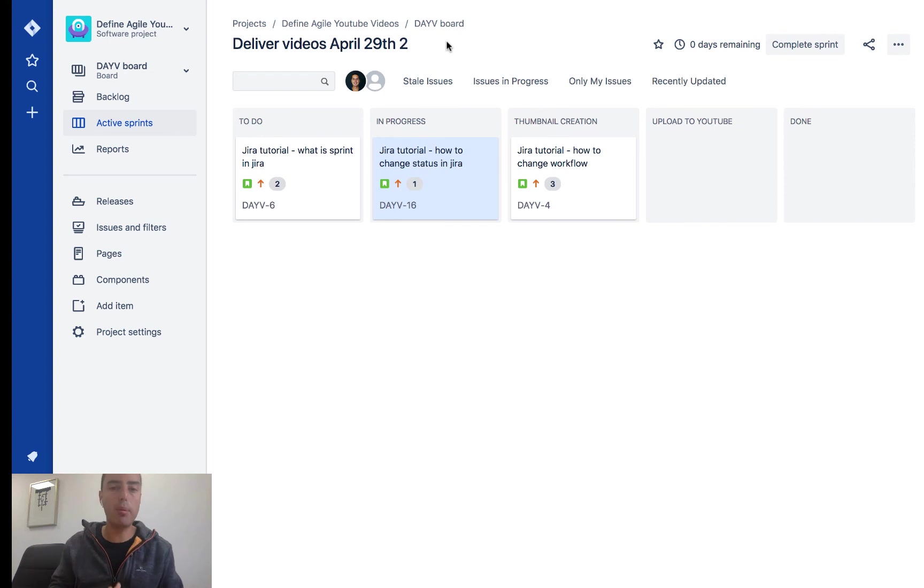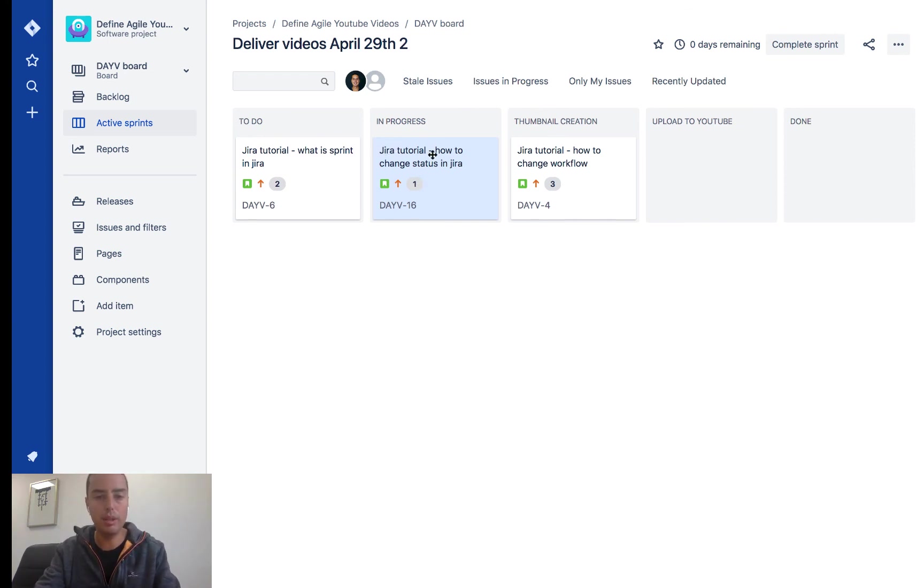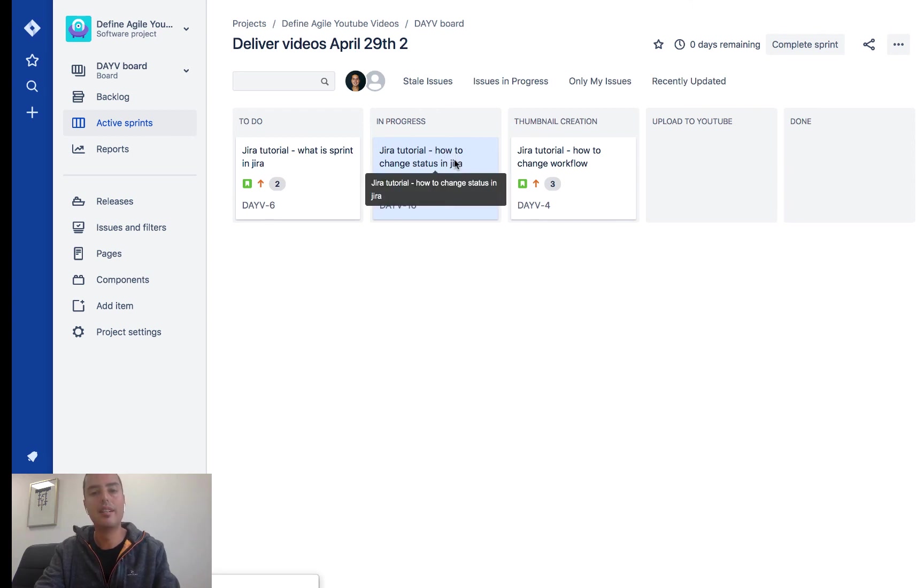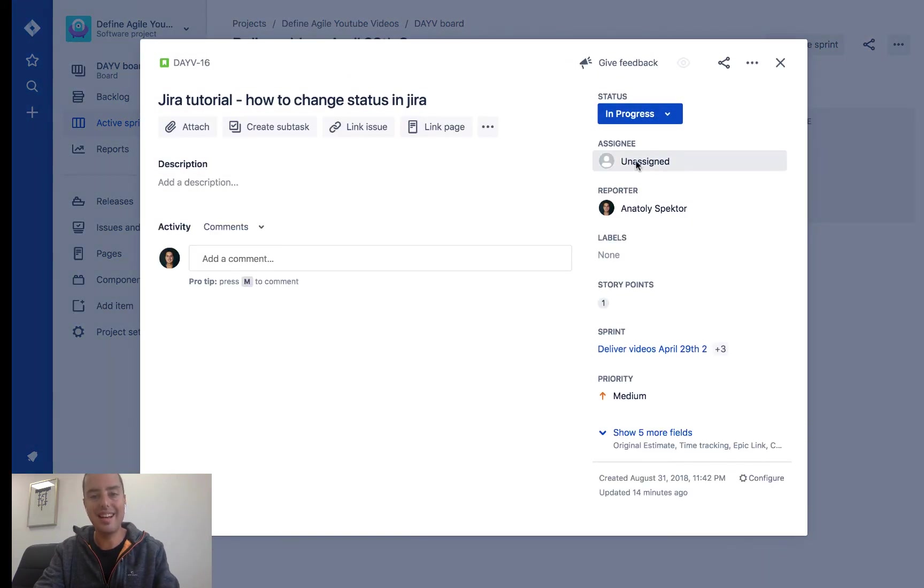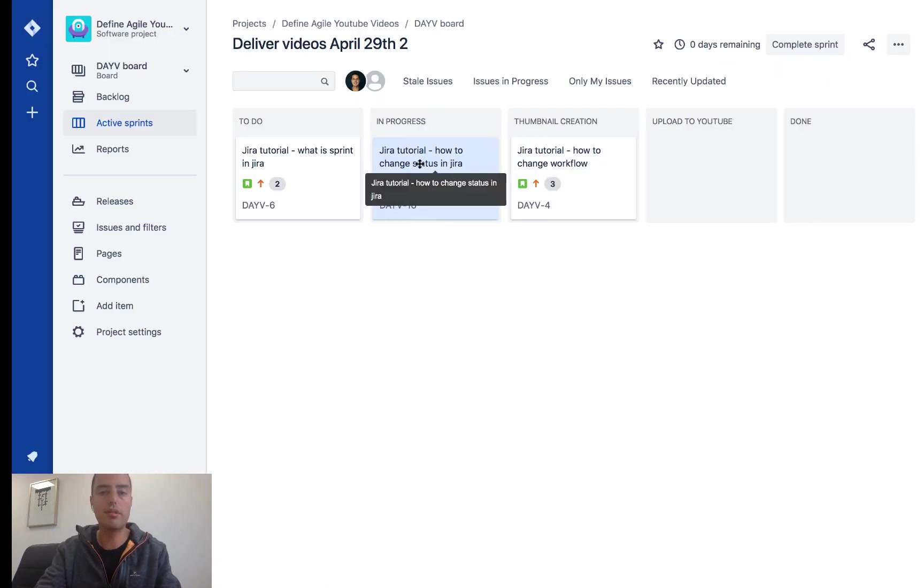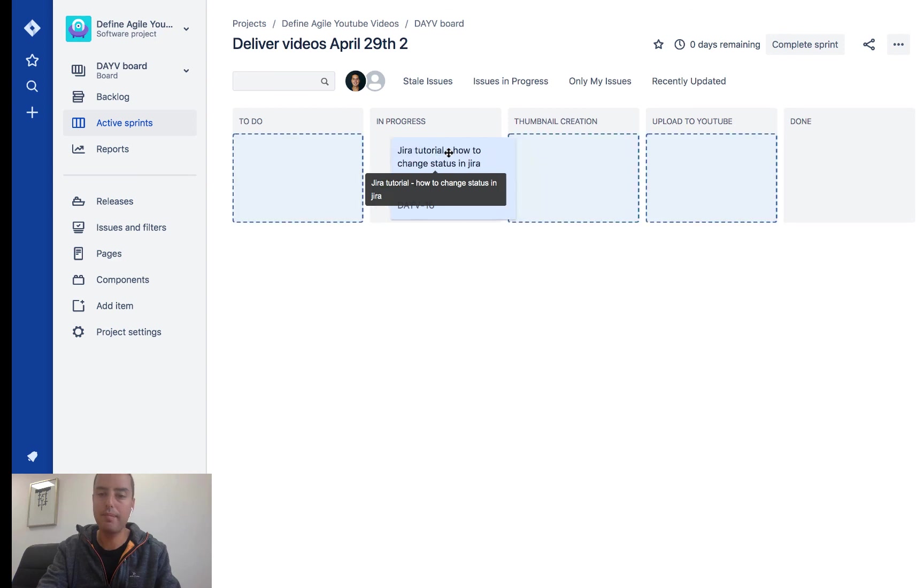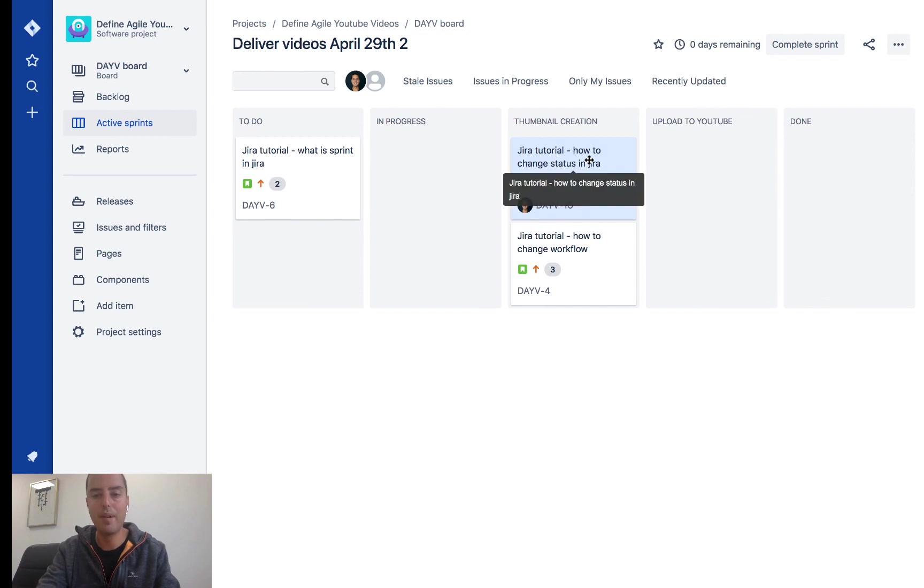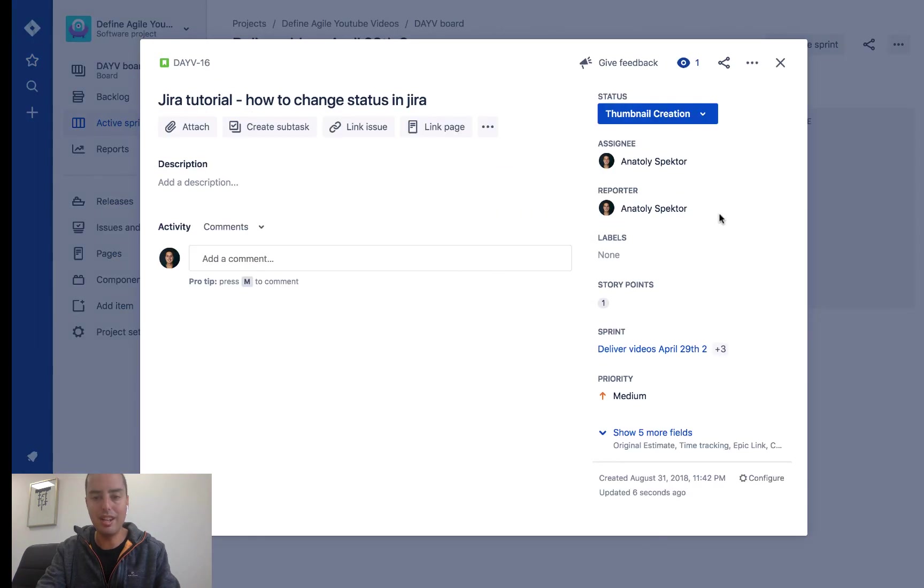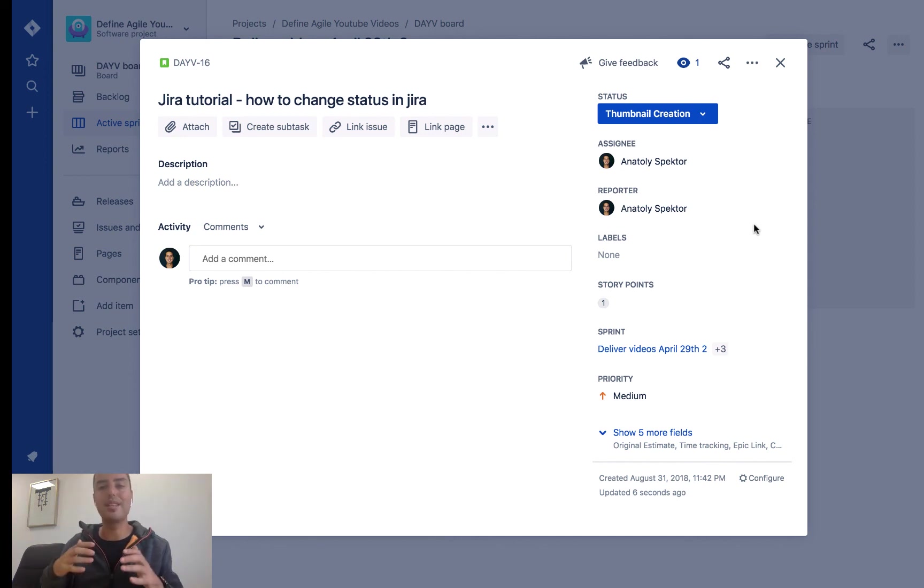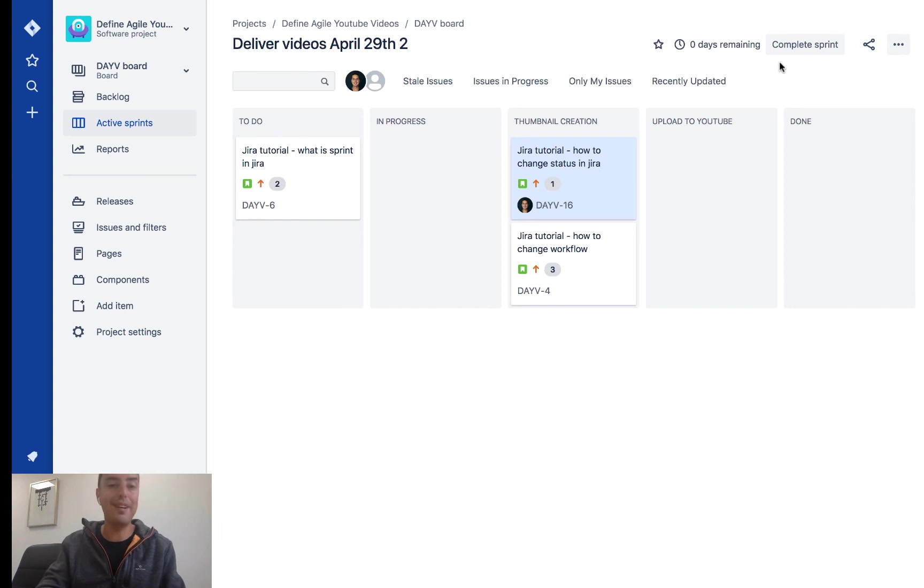Okay guys, we are back where we started. This is our board. And I still have this issue, Jira tutorial how to change status in Jira. If I click on it, it's unassigned right now. I'm not going to assign it to anyone. I'm just going to drag it to thumbnail creation. So I'm dragging it to thumbnail creation. I give it a second and then you see my face appears here. And when I check it now, it moved from unassigned to Anatoly Spectre. So it did it automatically. I did not do anything.